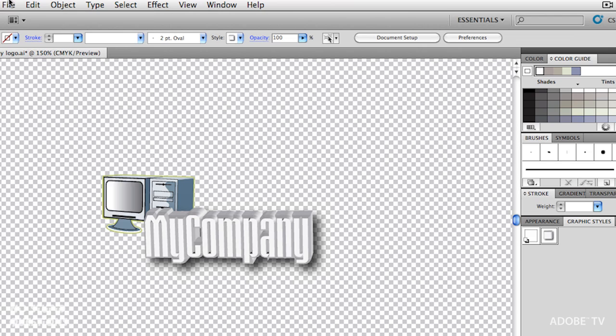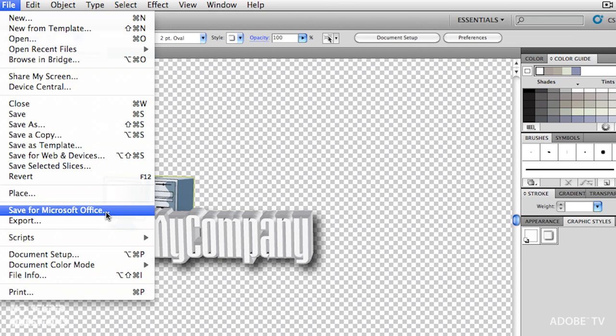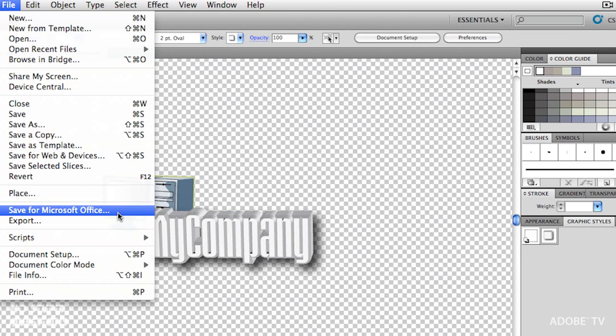So what's a good format? Well, Illustrator has had this ability for quite a while — in the File menu, Save for Microsoft Office. And let me just stop here and say: don't use this. I know you think this is probably odd — we're talking about PowerPoint, which is part of Office. Why don't I use this? I'll show you how.